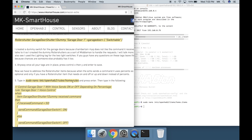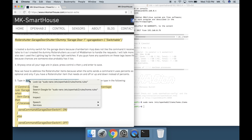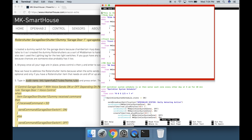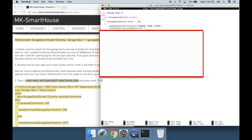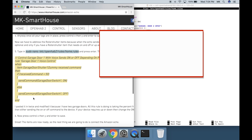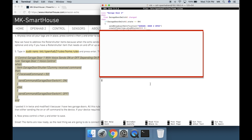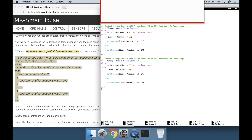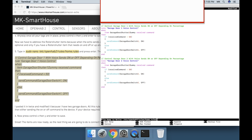This step is optional and only applies if you have a roller shutter item that needs on/off or up/down instead of percents. Type in: sudo nano /etc/openhab2/rules/home.rules and press enter. I pasted the rule in twice and modified it because I have two garage doors. All this rule is doing is taking the percents from the dummy items and then either sending the on or off command to the device. If your device requires up and down, then just change on to up and off to down. Now press Control+X then Y and Enter to save.